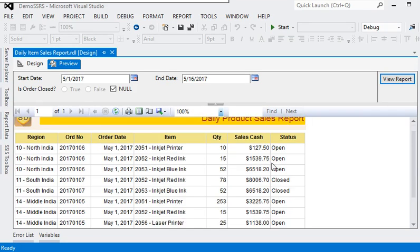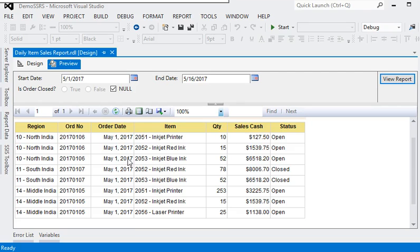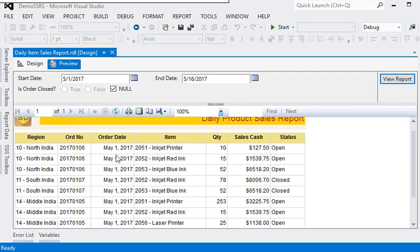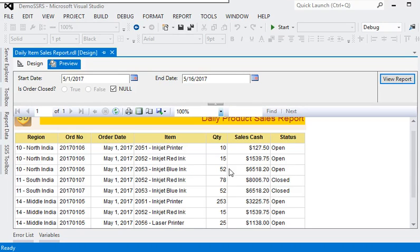And view. Now you can see order date and sales cash is formatted in date and currency.